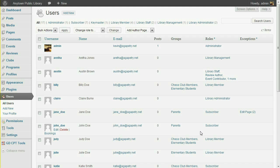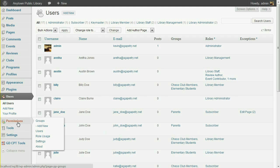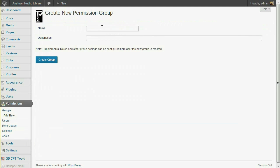This is a good situation to use a custom permission group. Find the Permissions menu, and under Groups, click Add New. The name of my group will be Chess Club Leadership.